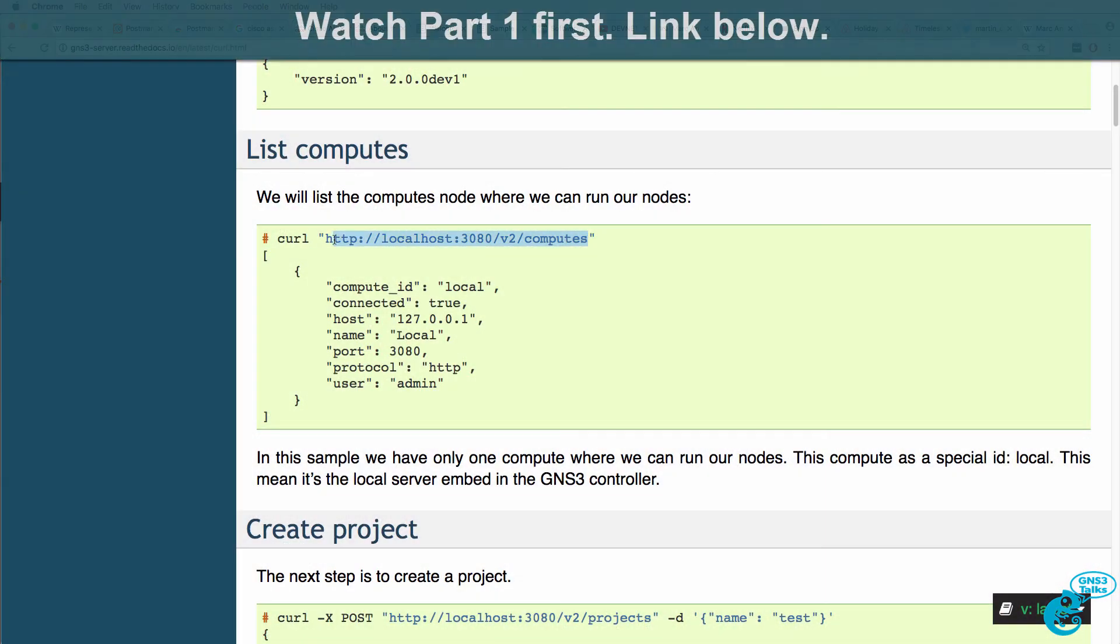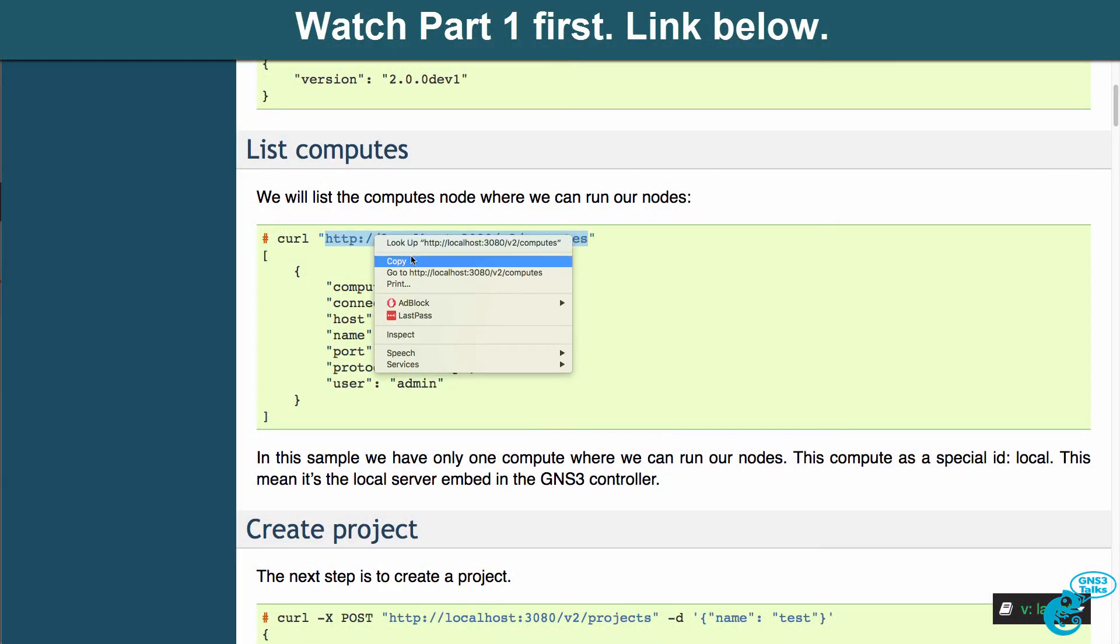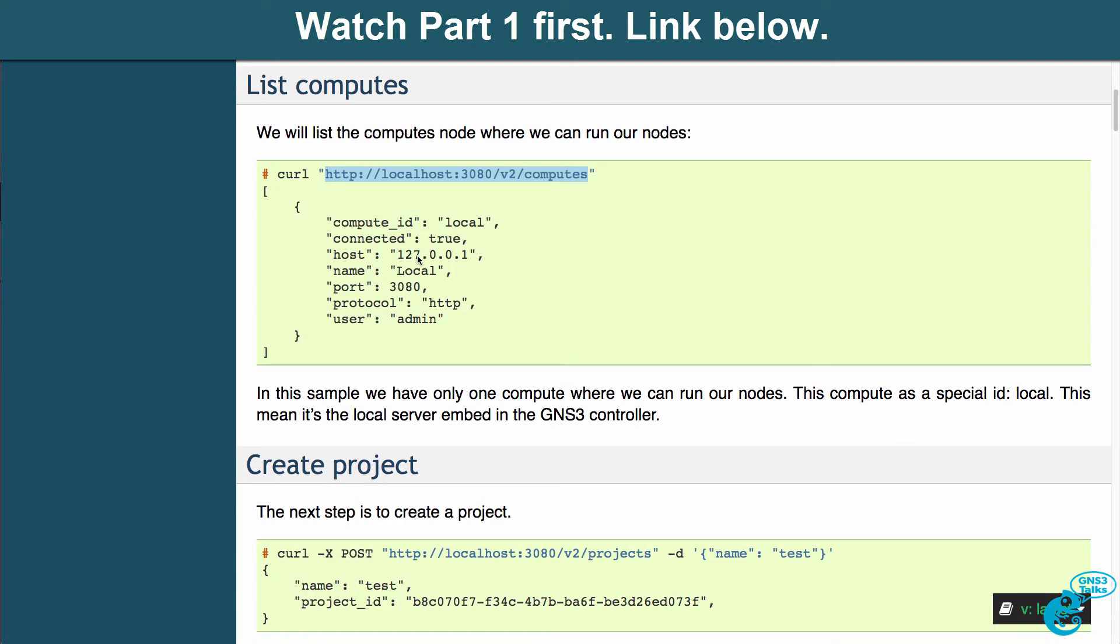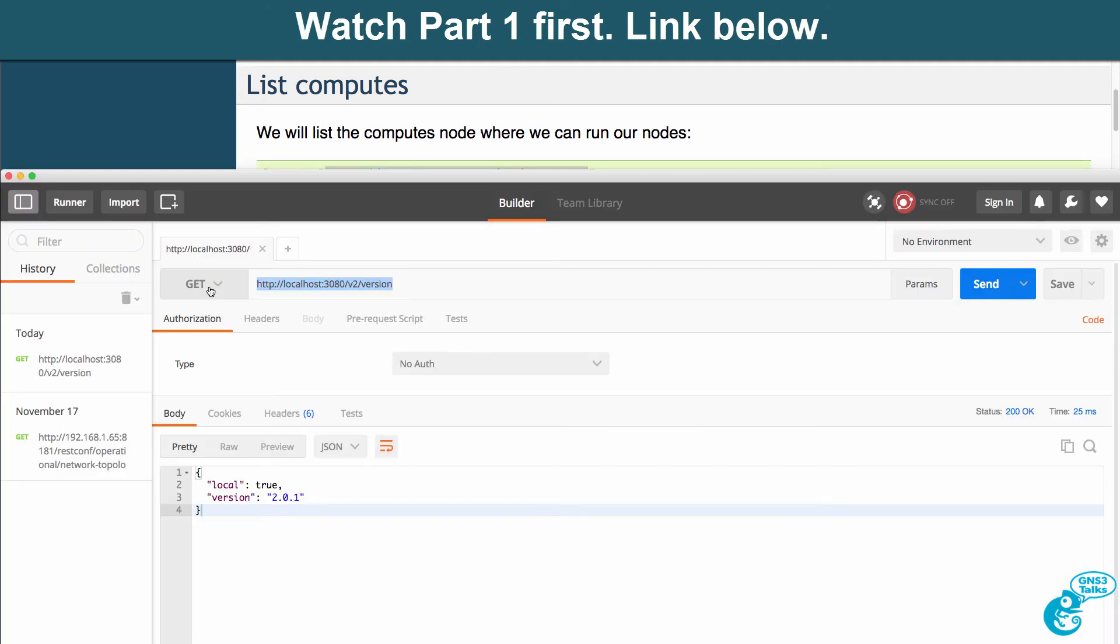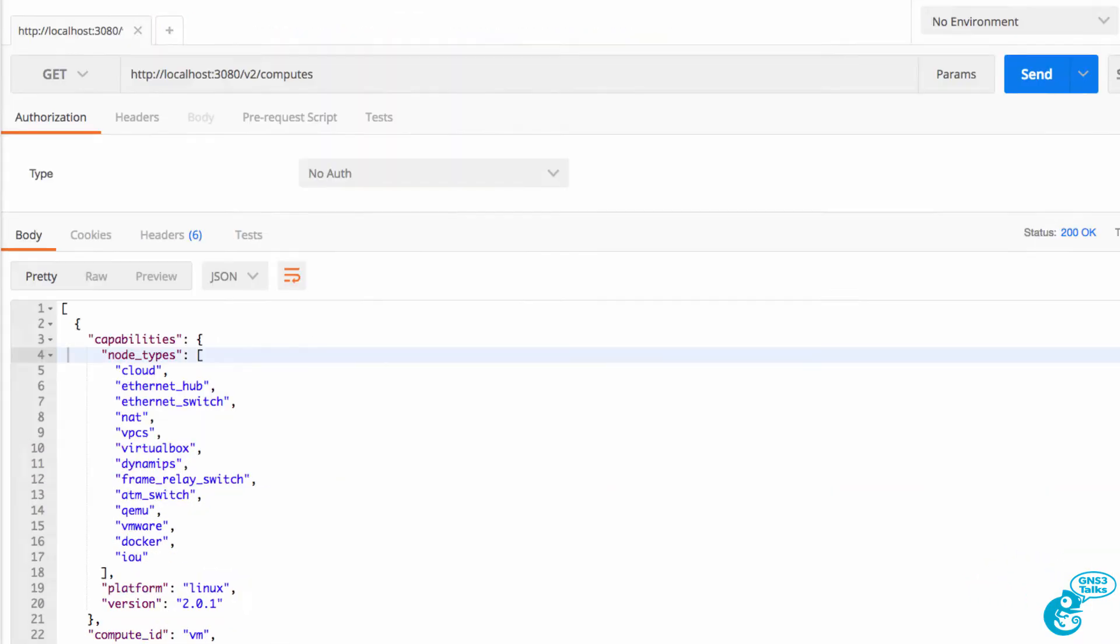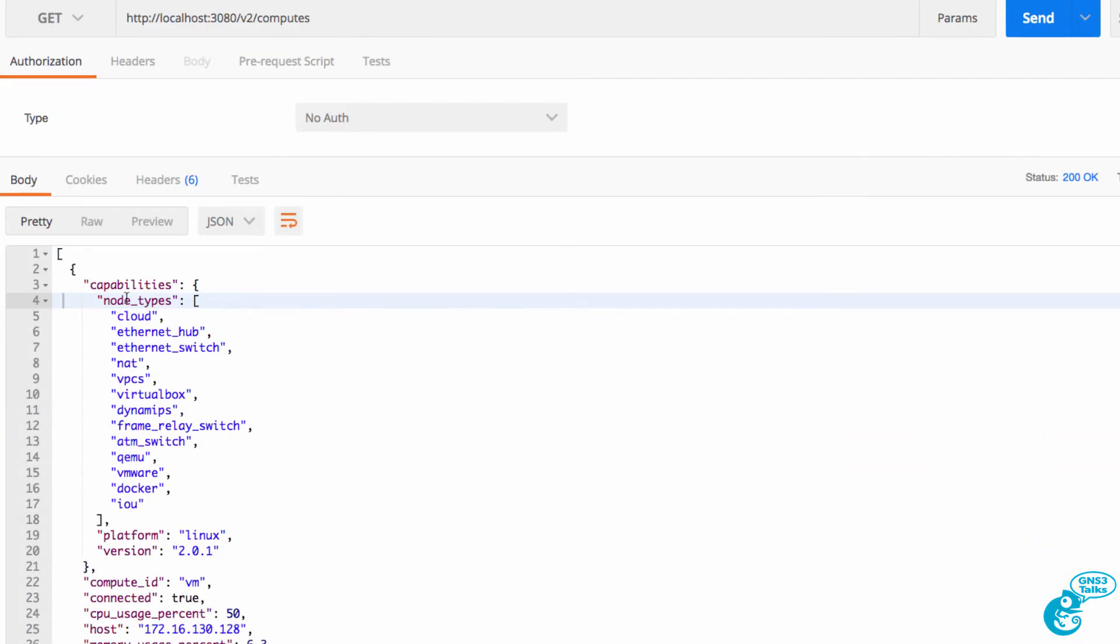We could look at the compute nodes on our system, so I'll paste that in, and in the output you can see that I have different node types available.